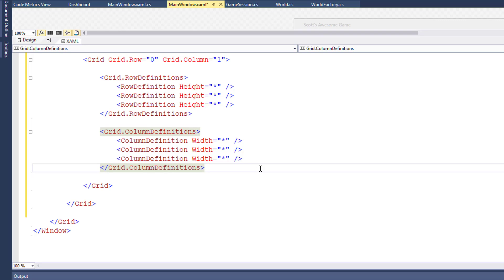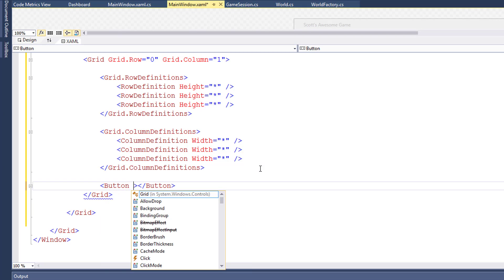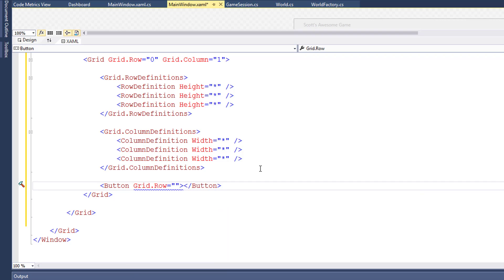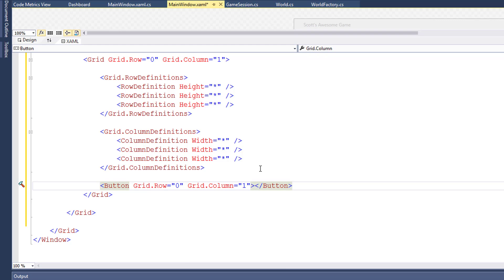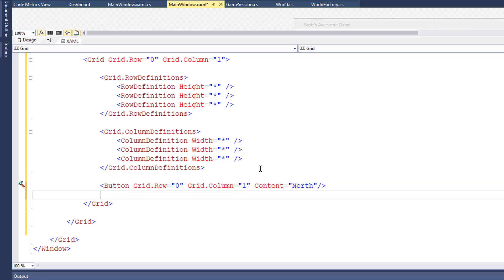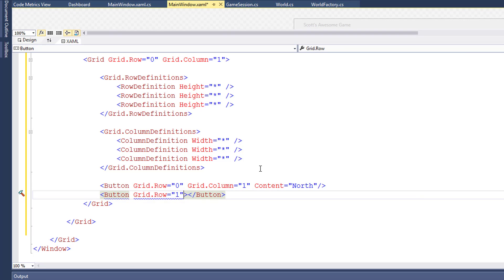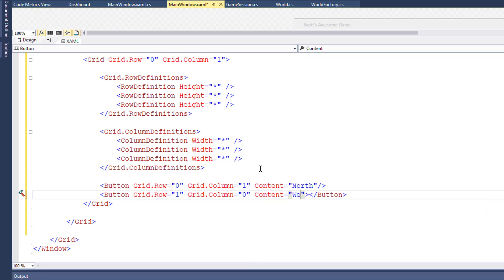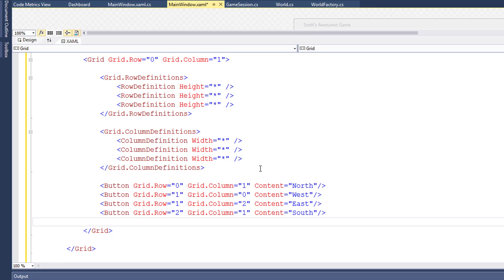Now I'll add the buttons by adding a button control. The first one is for north — the row is going to be zero, at the top row, and the column is going to be one, the middle column. The content for that is going to be 'north'. Then we'll add another button control on row one, in column zero, the left column — this will be our west button. And I'll paste in the east and the south buttons.